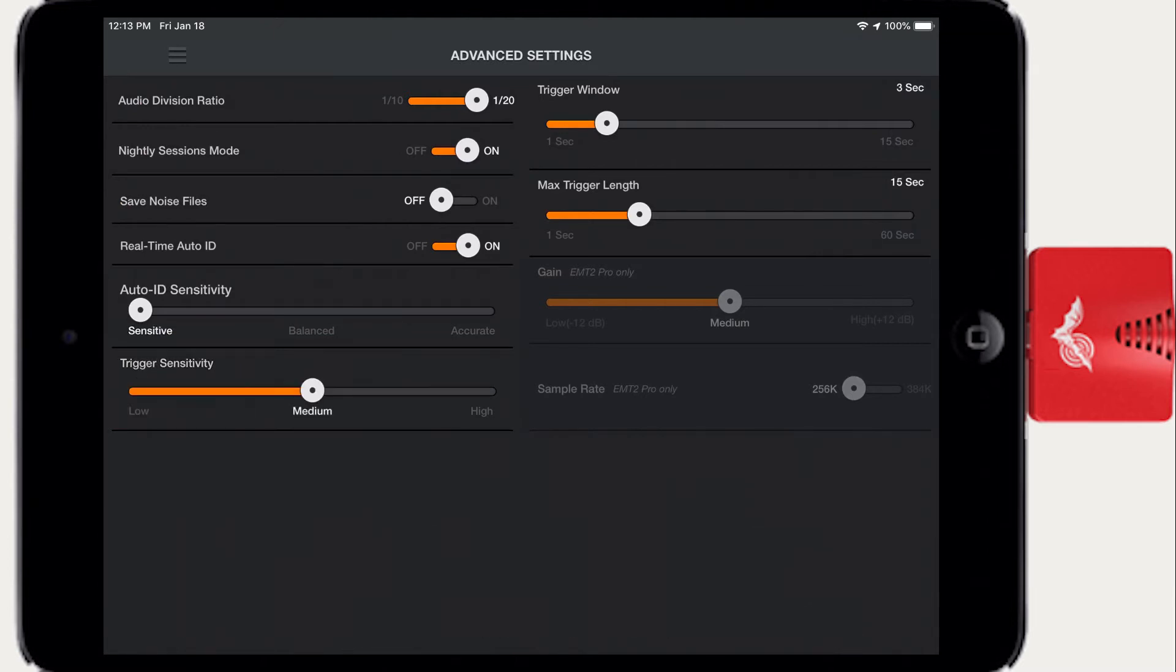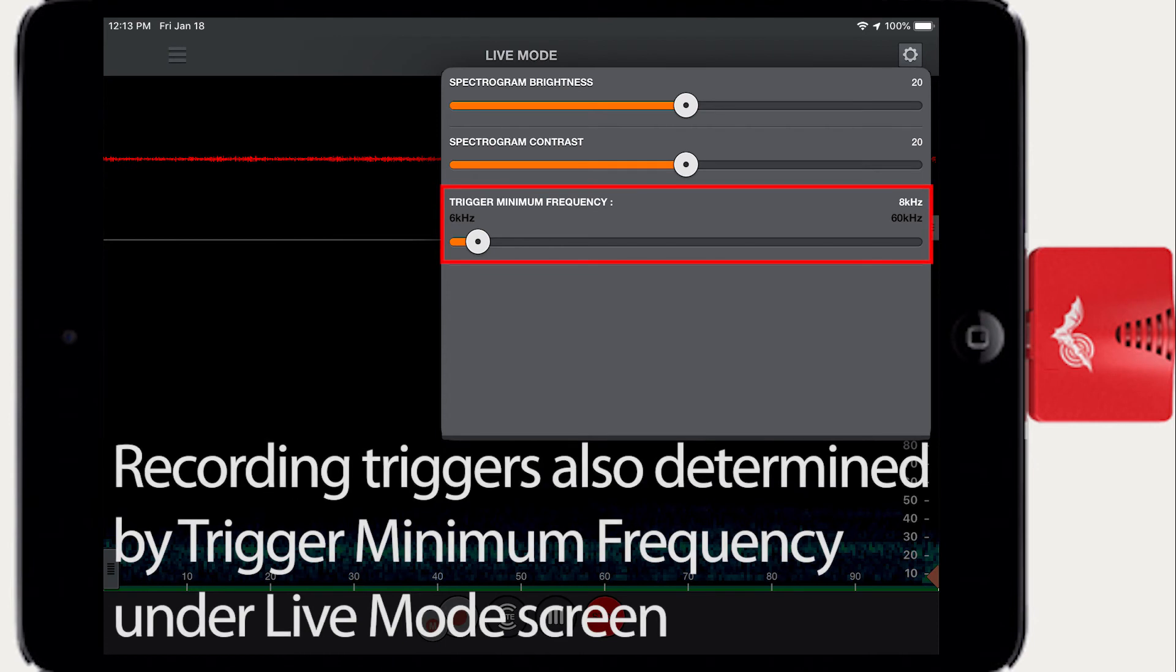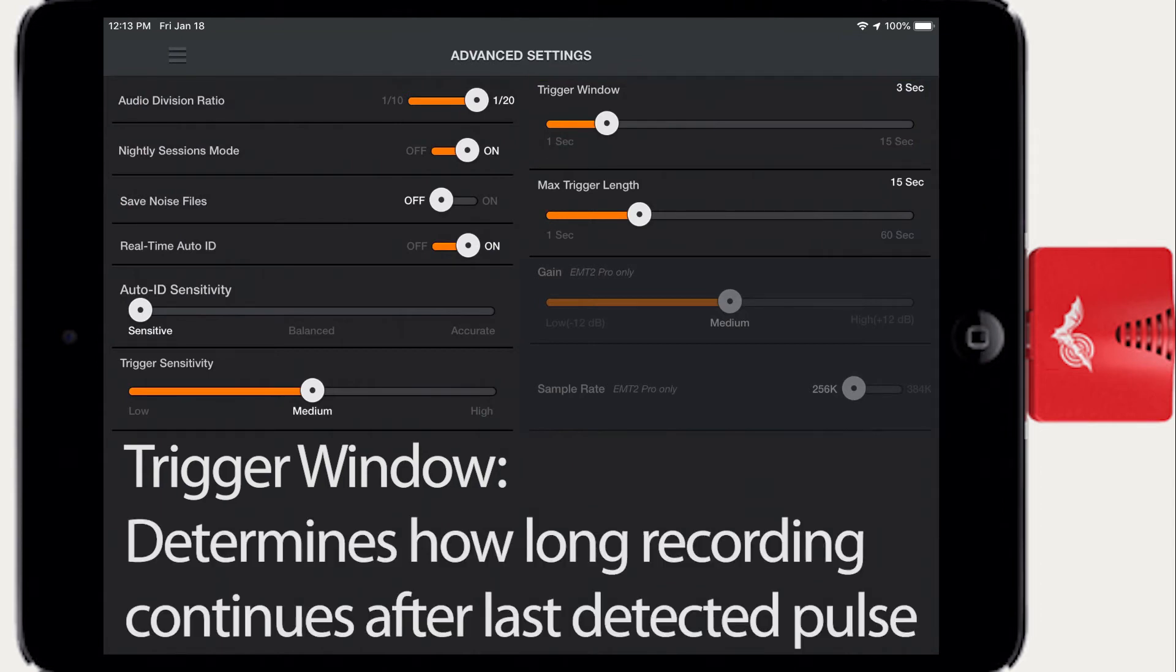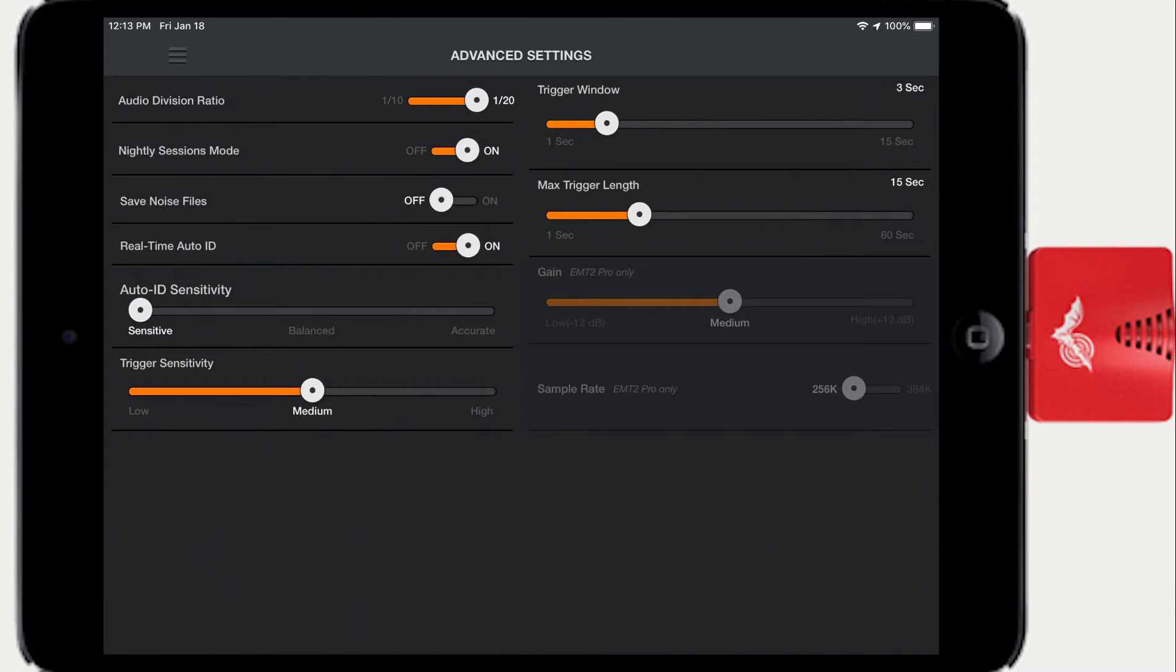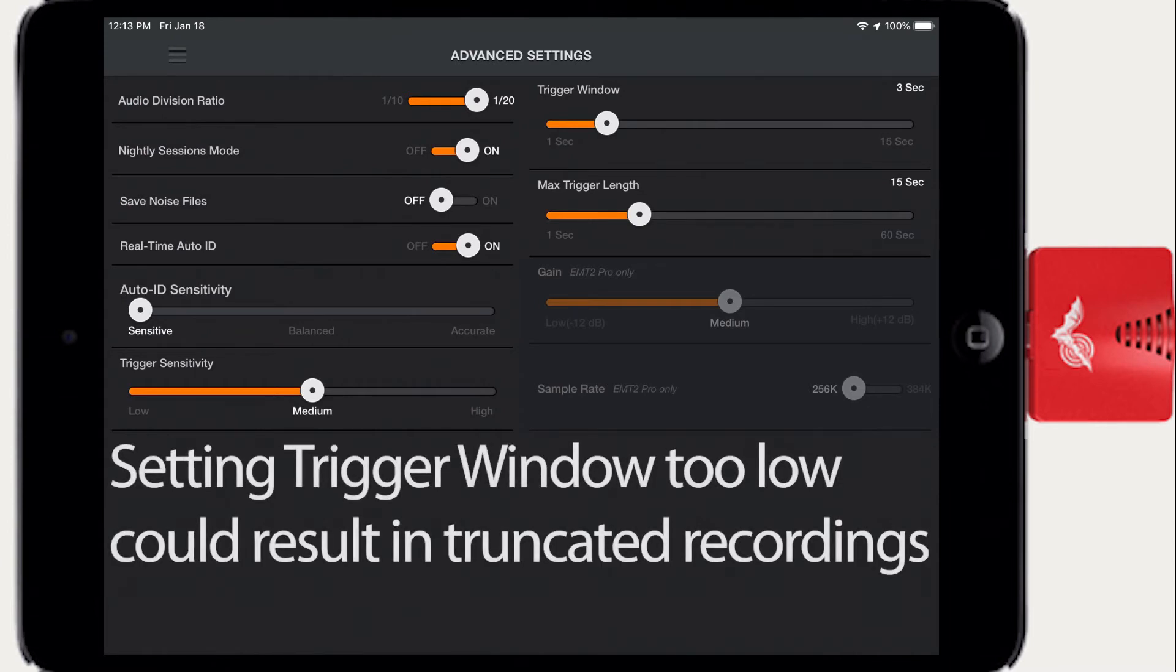The Recording Trigger only responds to signals that are at or above the Trigger Minimum Frequency which is set from the Spectrogram Settings panel in the Live Mode screen. Trigger Window sets the time Echo Meter will continue recording after the last detected echolocation call. The range is 1 to 15 seconds. If the Trigger Window time is set too low, the recording may be ended before the entire bat pass has been captured.